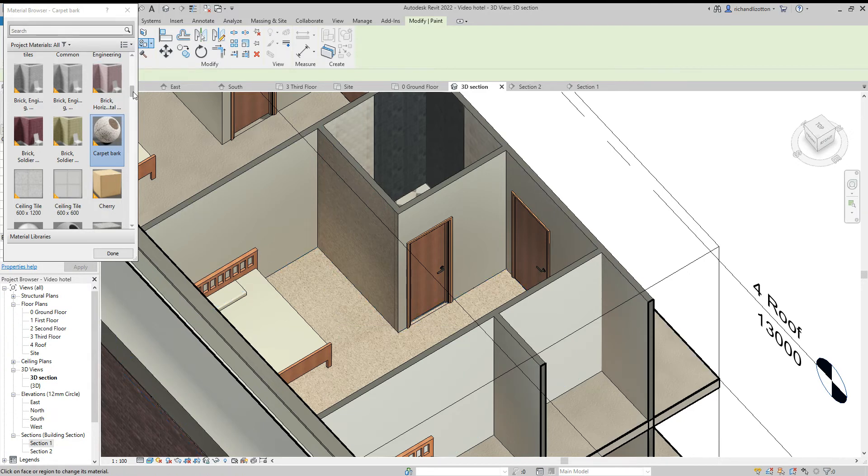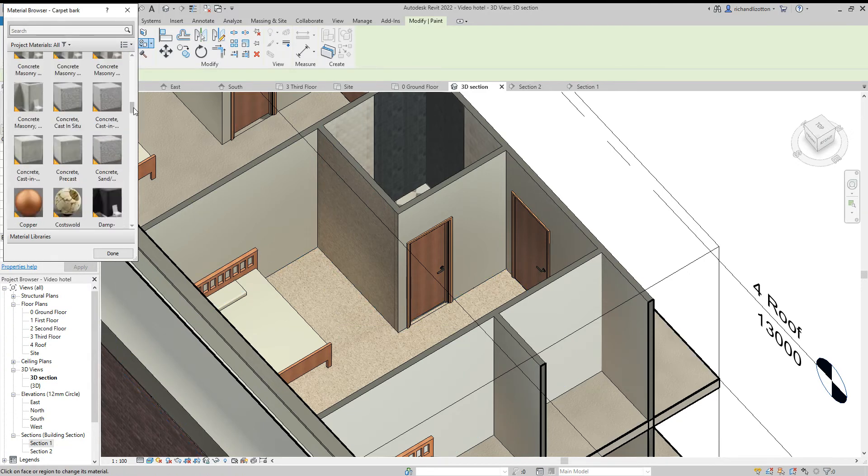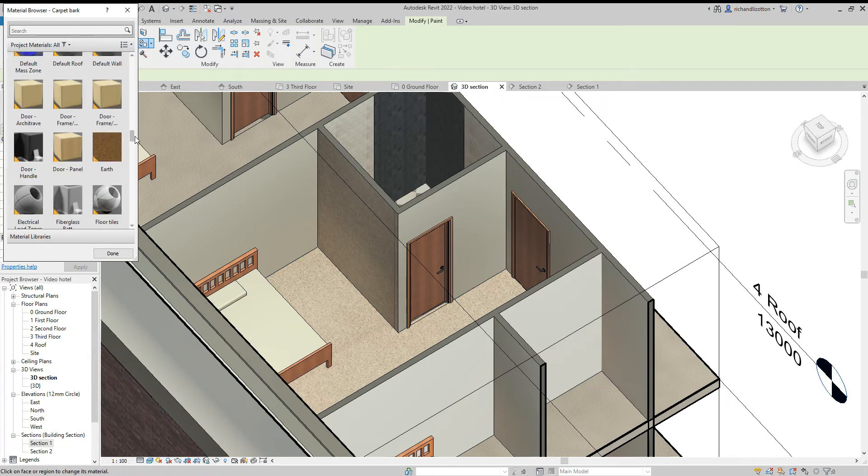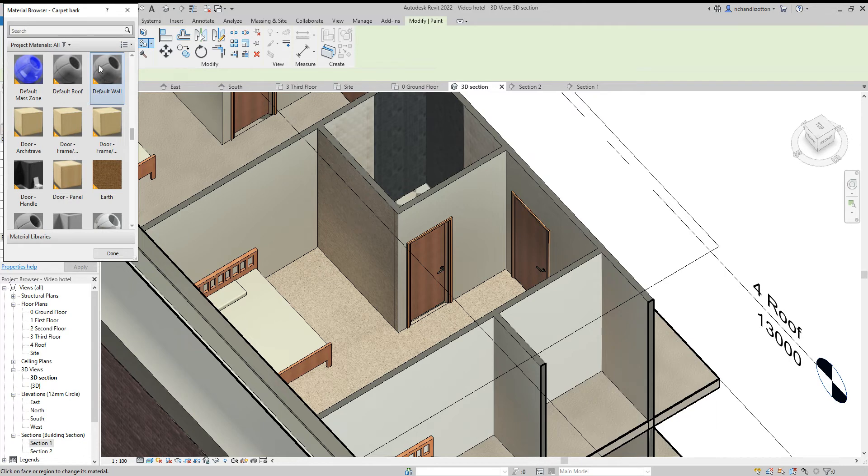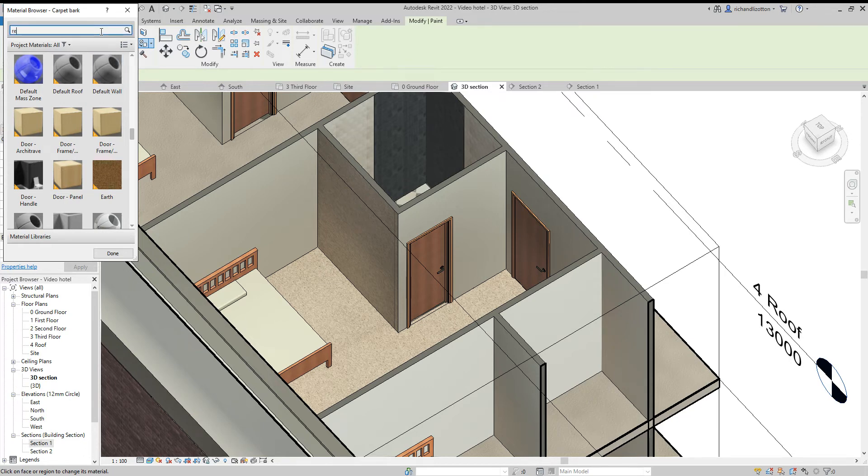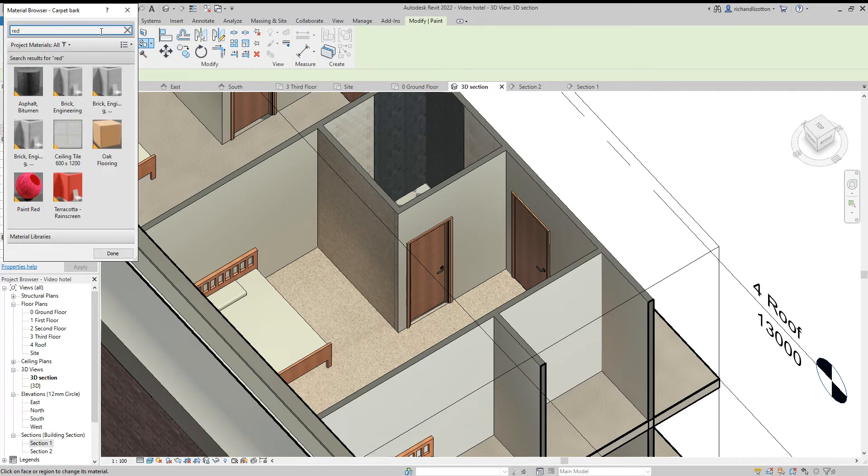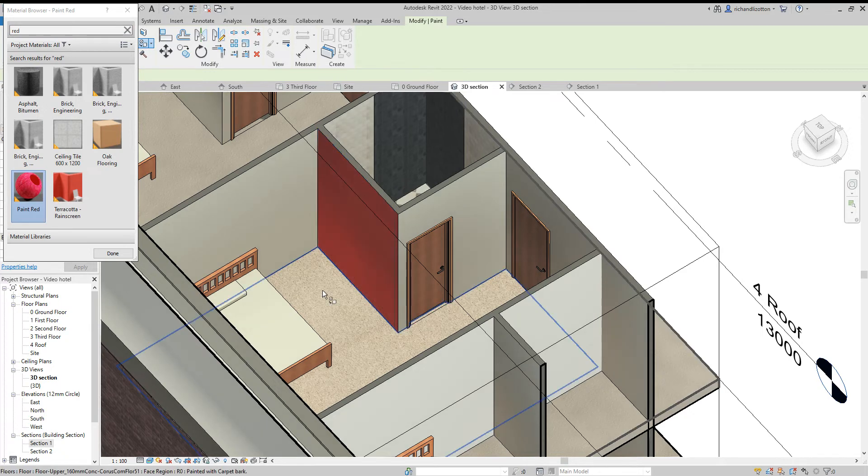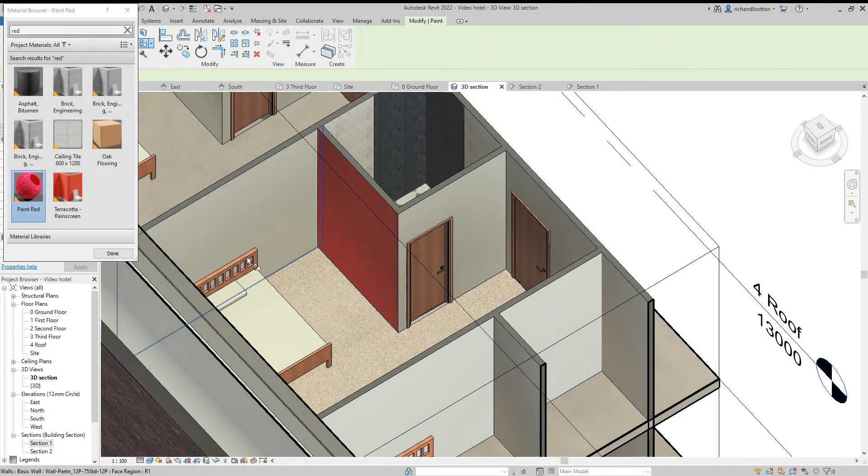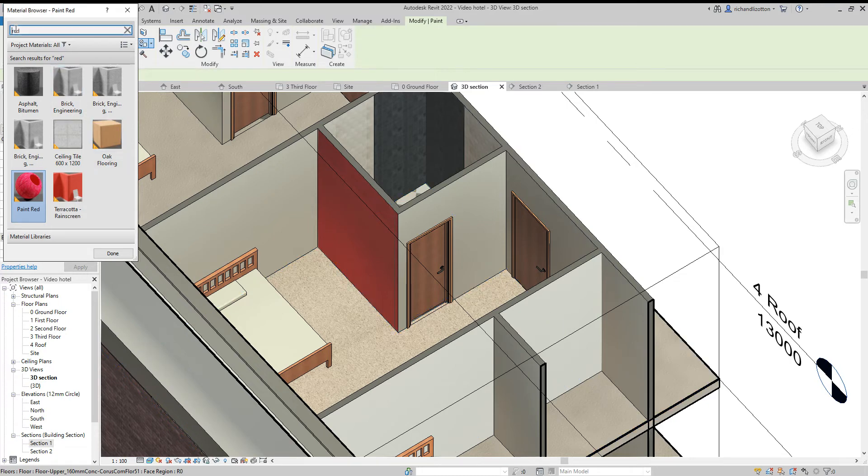Not in that color, we want it in the paint. If I just type in red there you'll find it. And then if I go for cream.